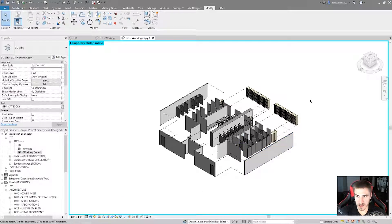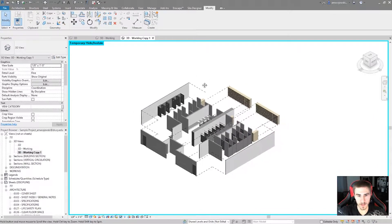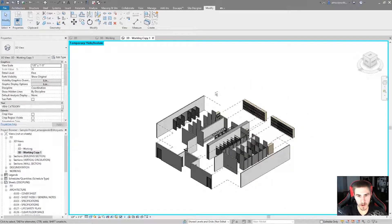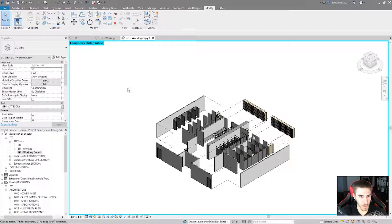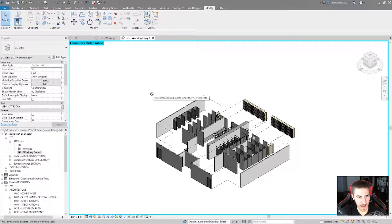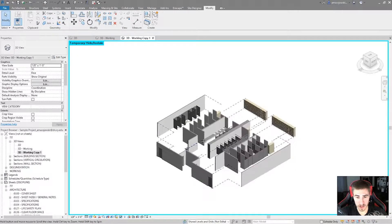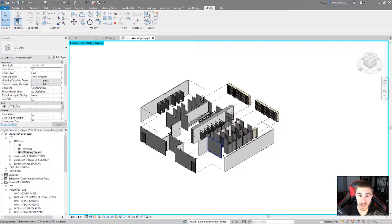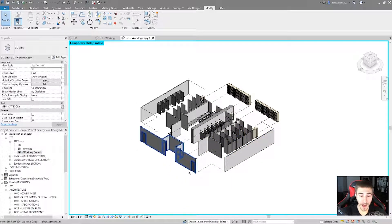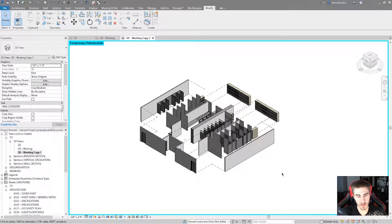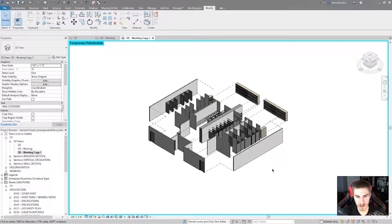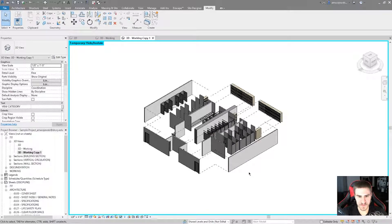And what this is going to do is not allow me to use the view cube anymore. So I can pan around all day, but I'm trying to orbit and use the orbit tool, and I can't. It says this command is disabled while the view is locked. And that's perfect. So maybe I want to lock and keep this view while I have all of these elements displaced so I can see this on my documents. So that works out pretty well.